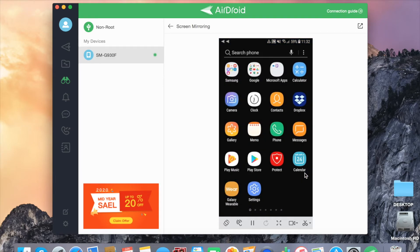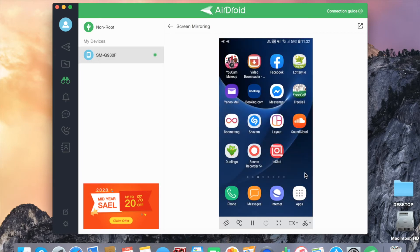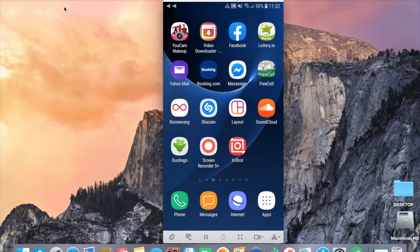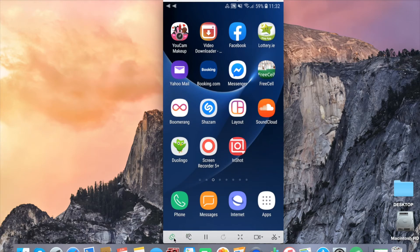To remove the white background, press this icon on the top right corner and then press minimize. Now only your phone screen would appear on your MacBook.